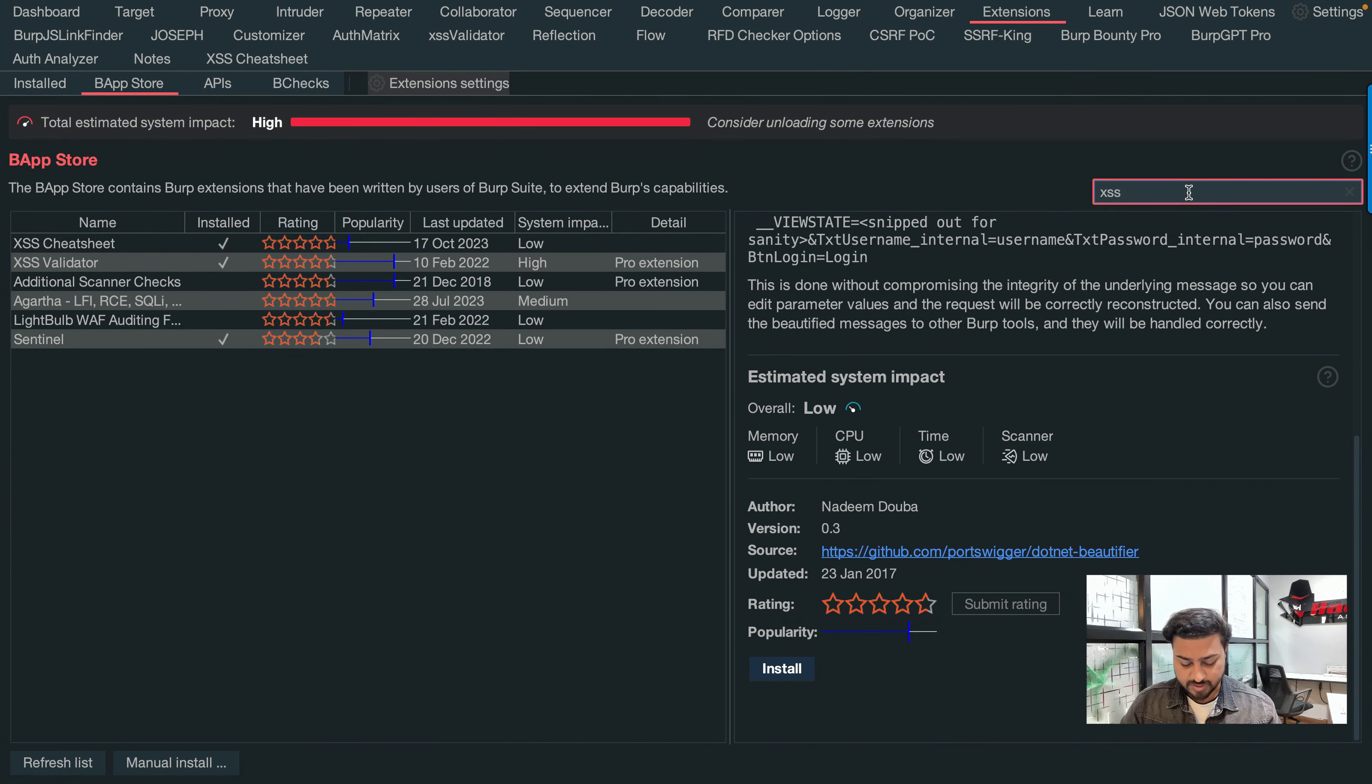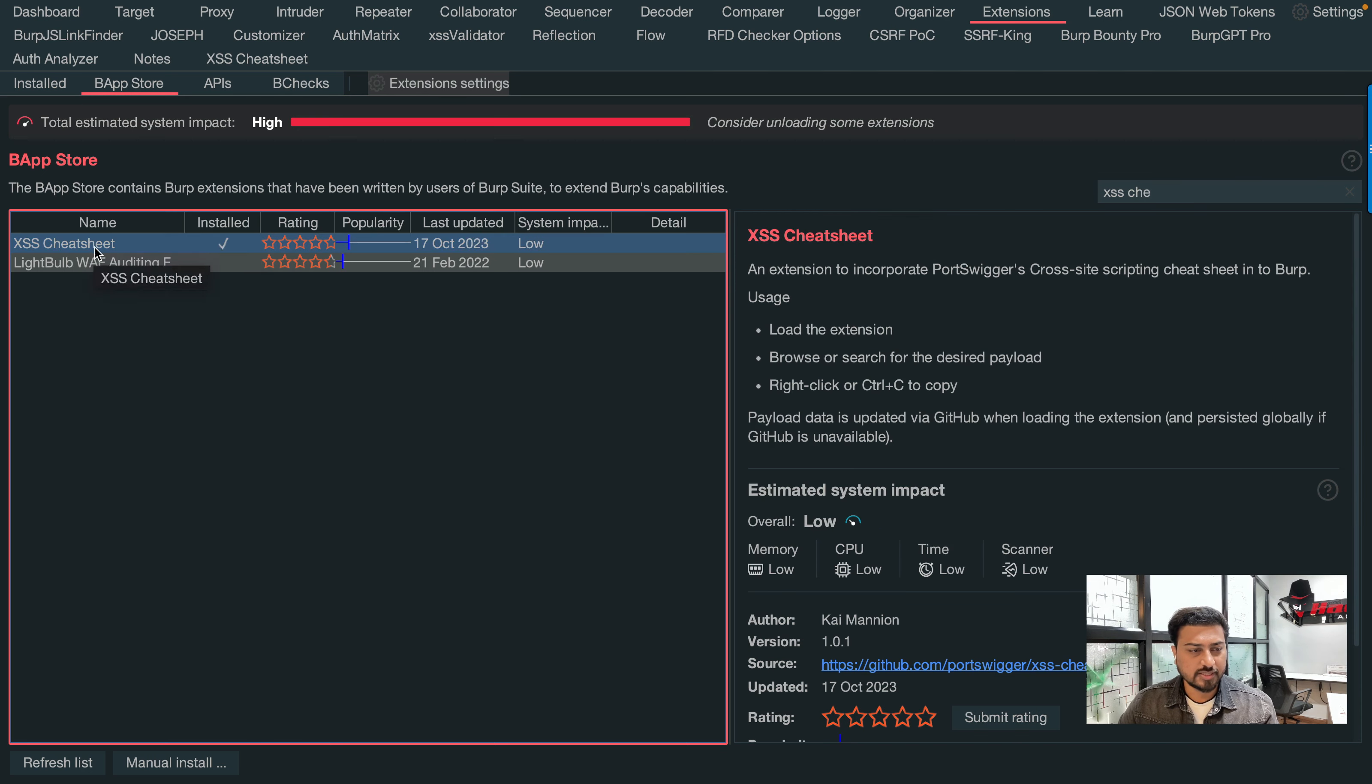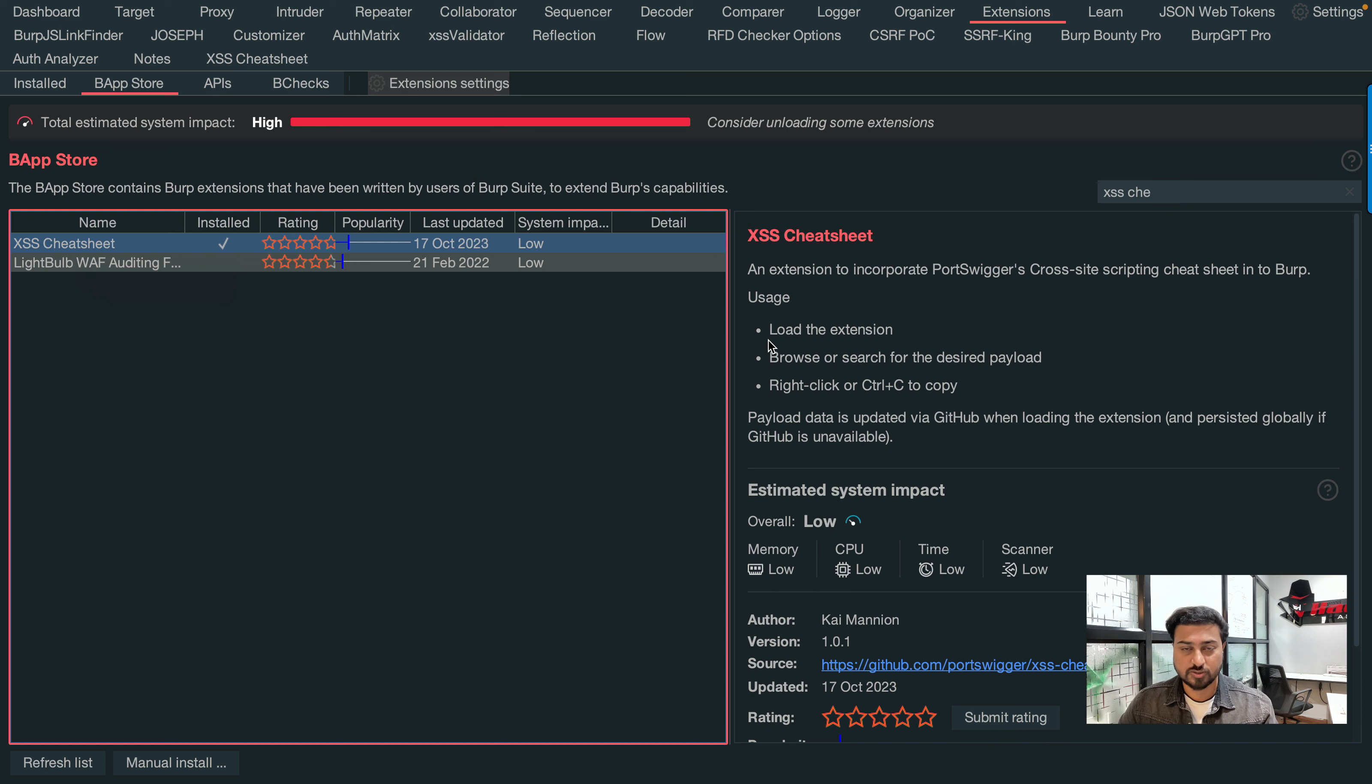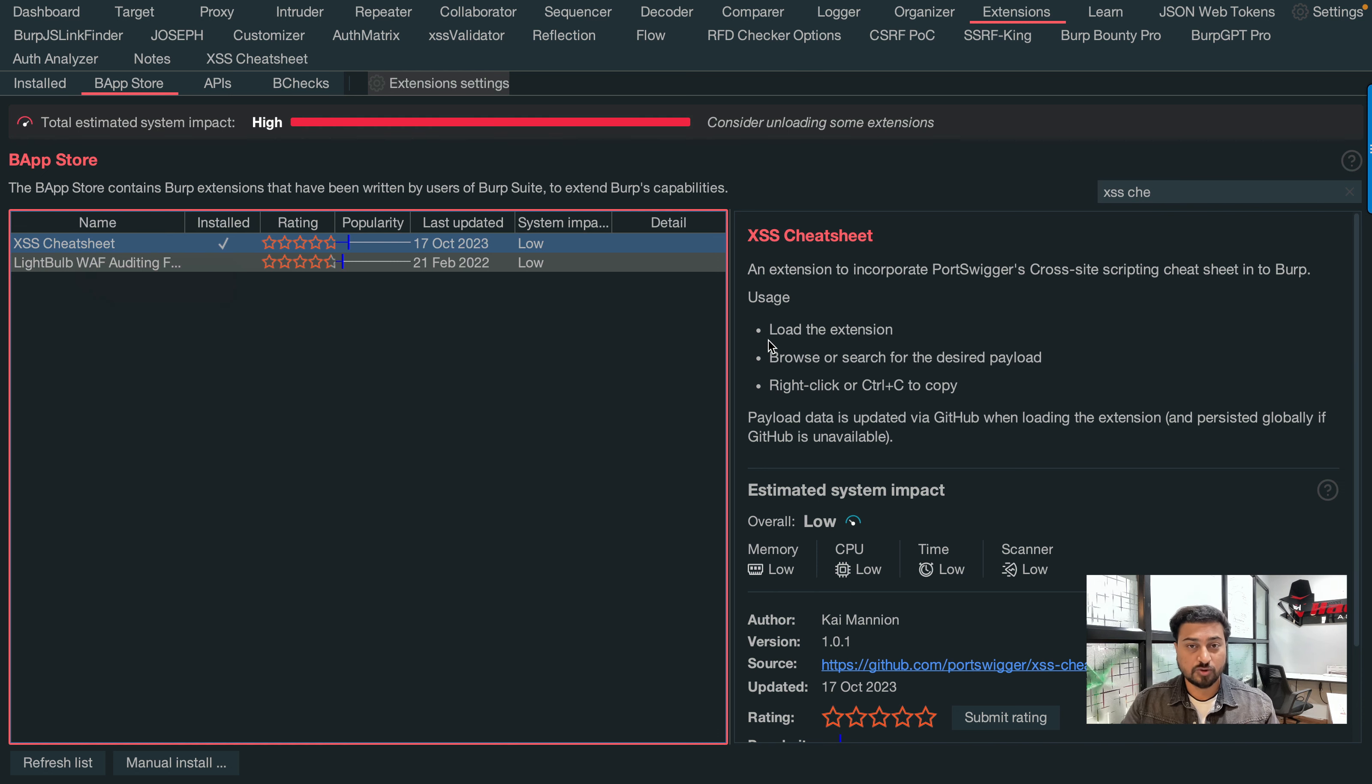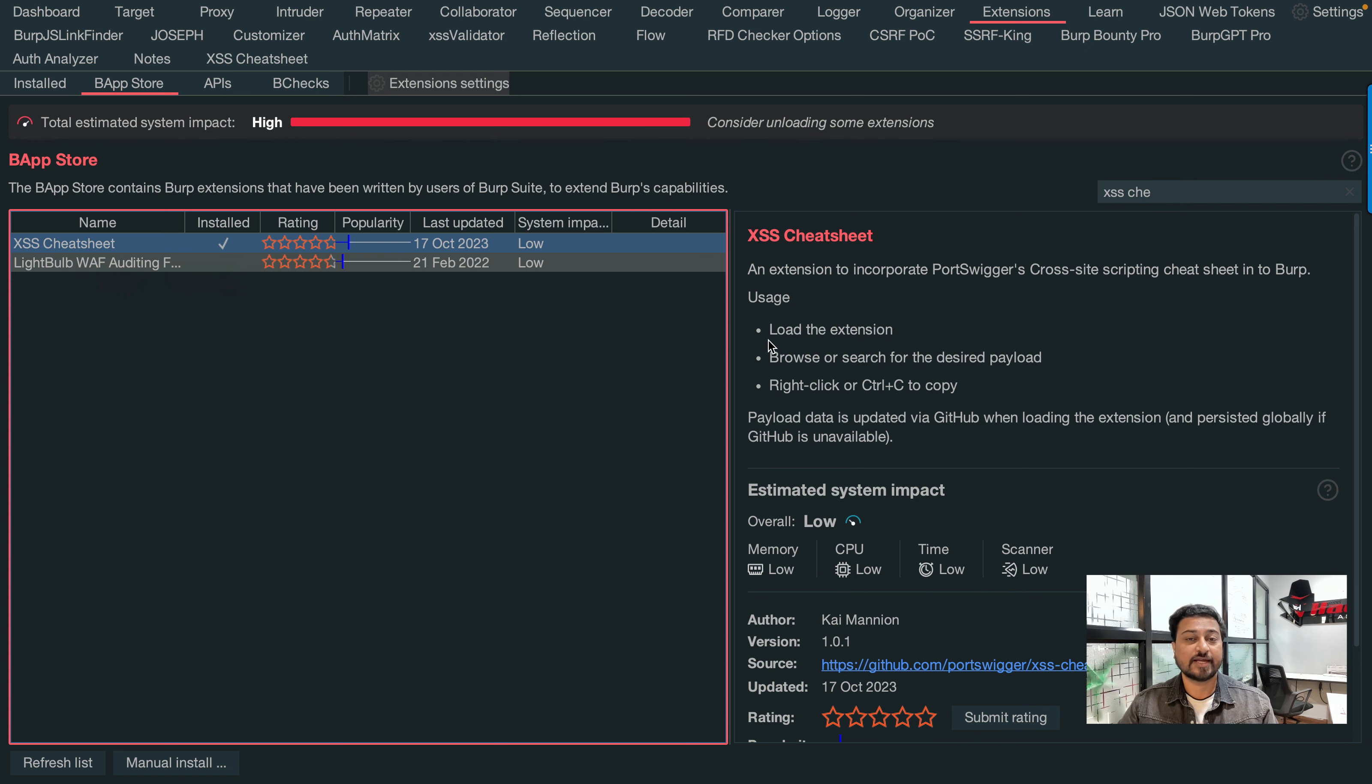Just type here 'XSS cheat sheet' and you can see clearly this is the XSS Cheat Sheet extension. You need to install this if you're a bug bounty hunter or if you want to do live application penetration testing. This extension is a must - it should be added in your toolbox.